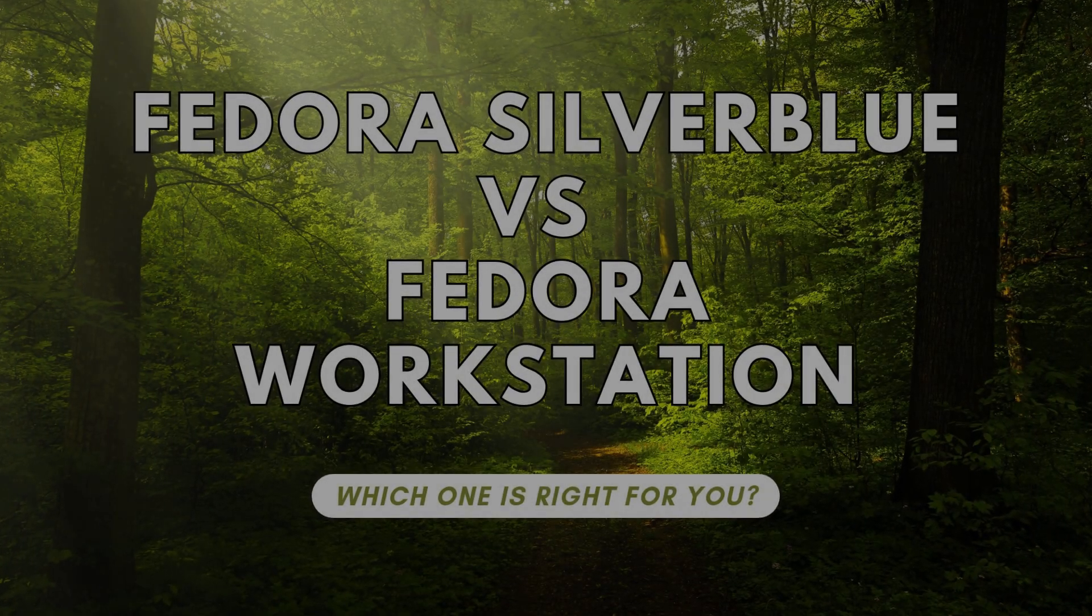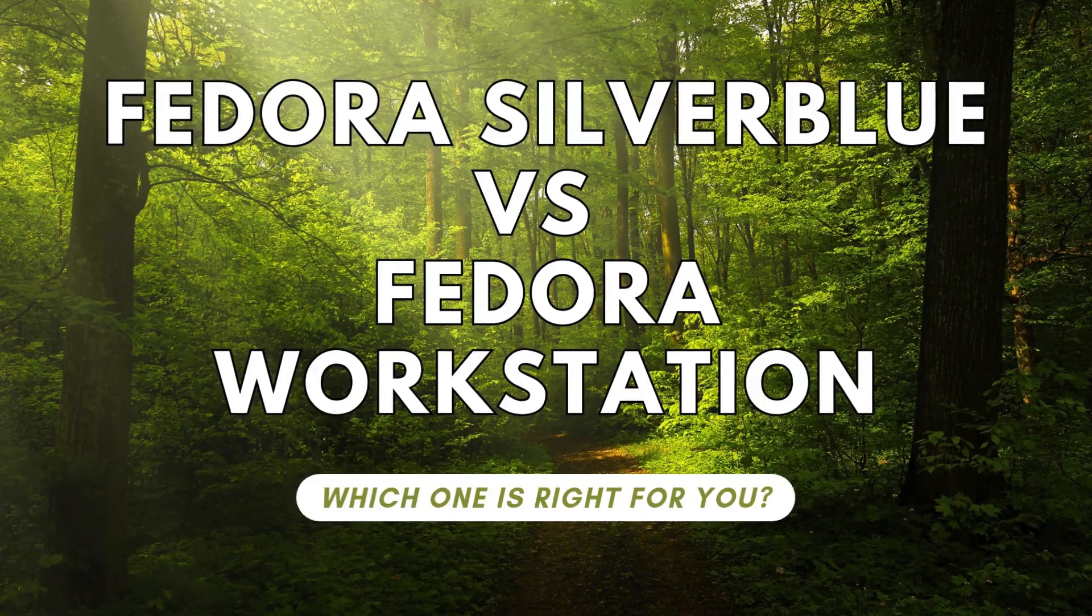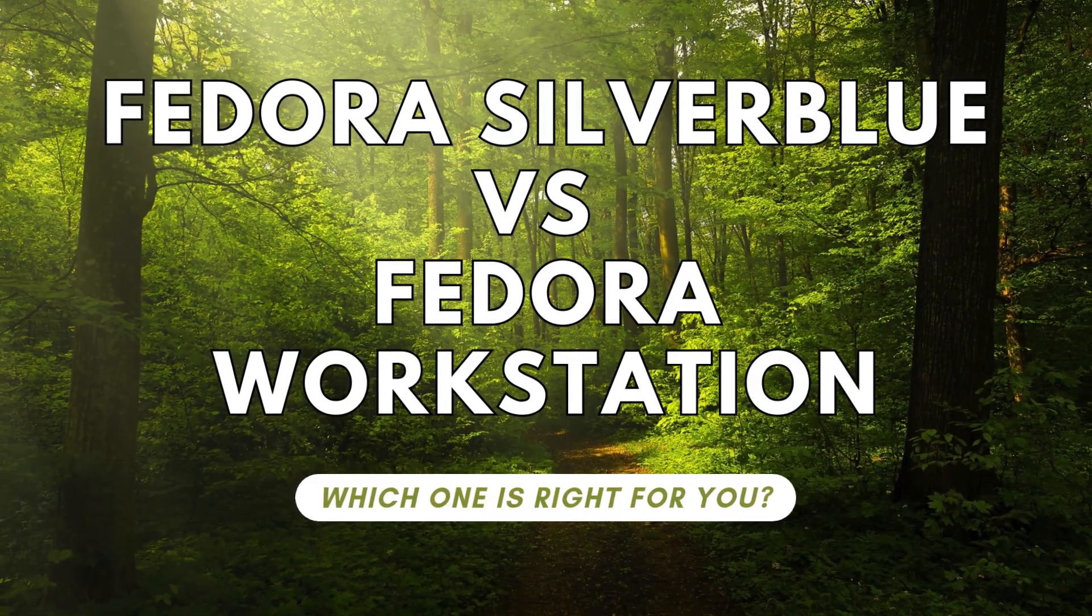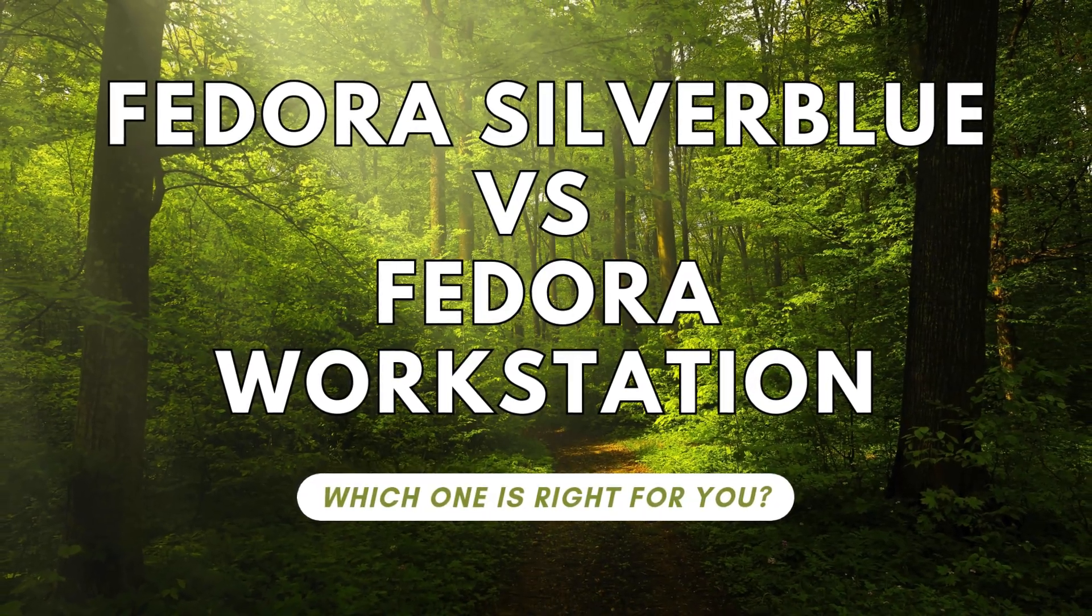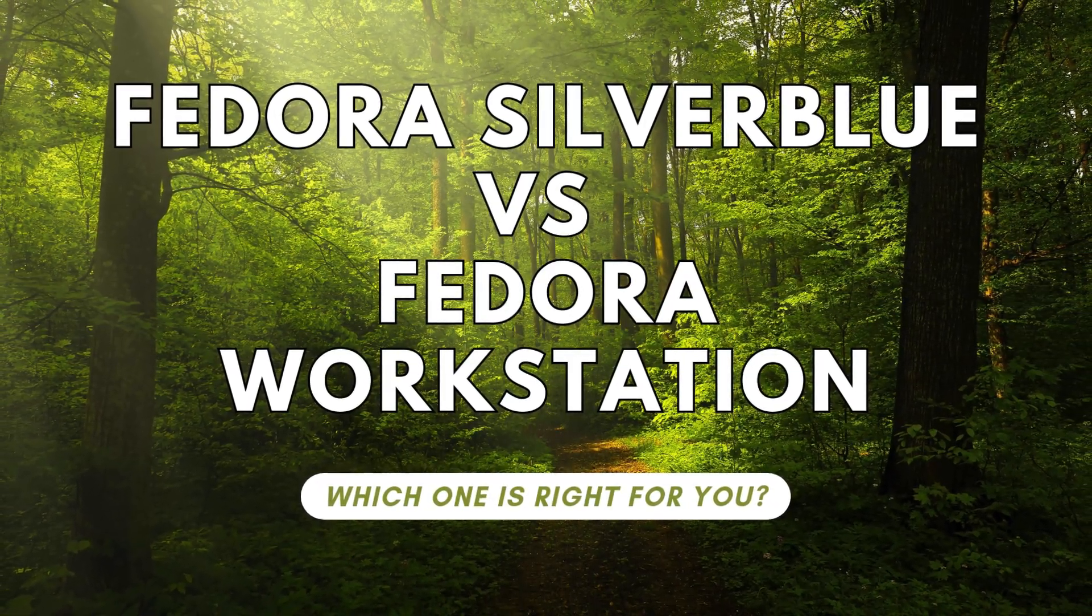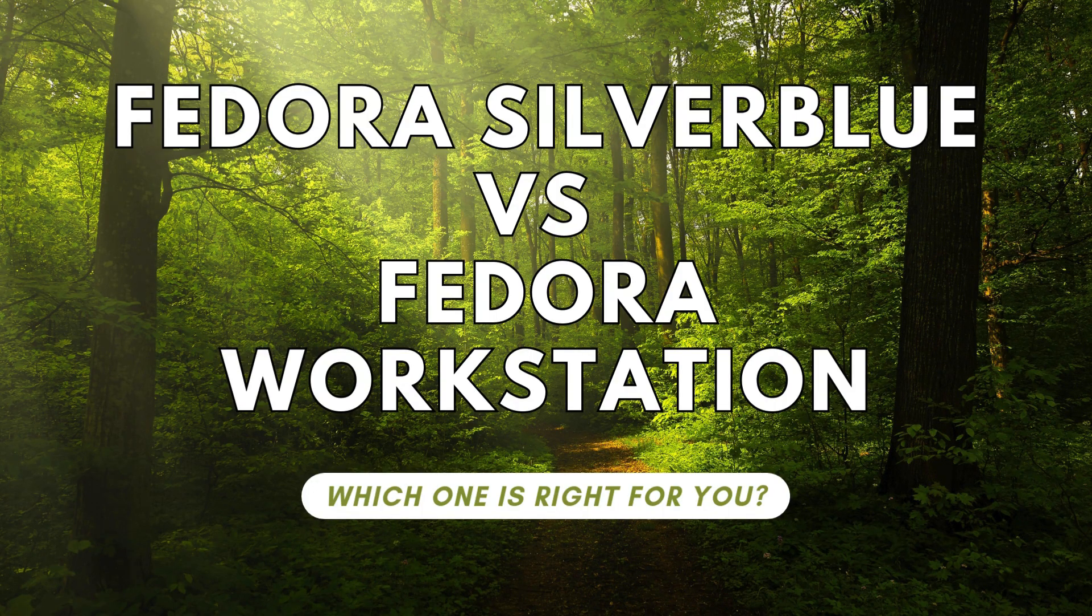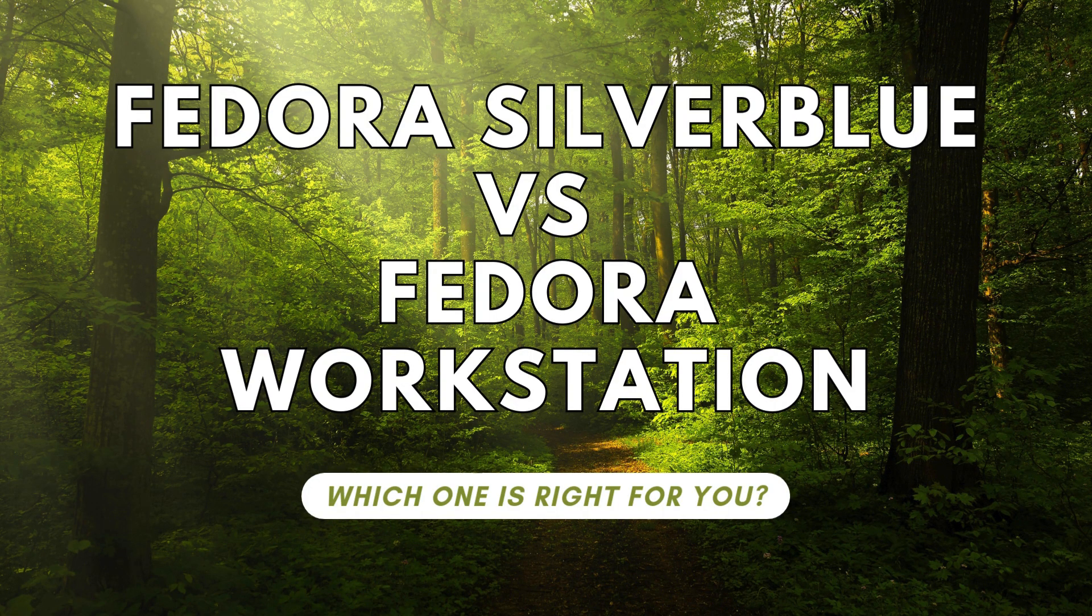Fedora Silverblue vs Fedora Workstation. Which one is right for you? Are you looking for a reliable and secure Linux distribution that caters to your unique computing needs?